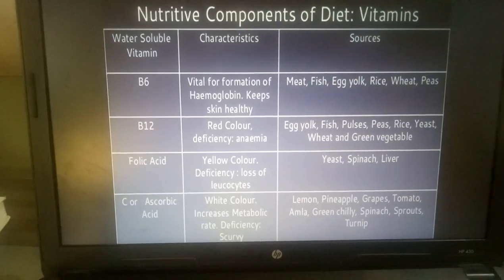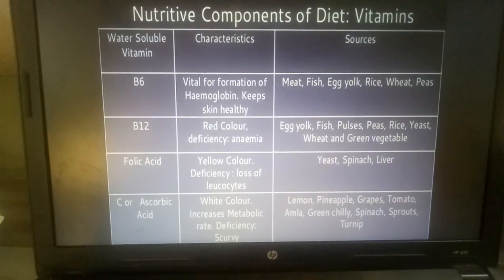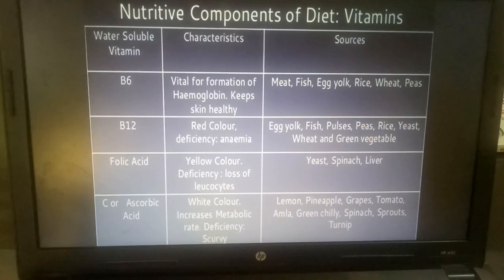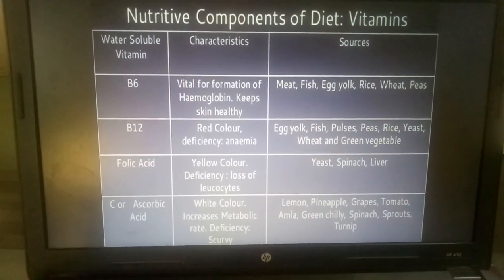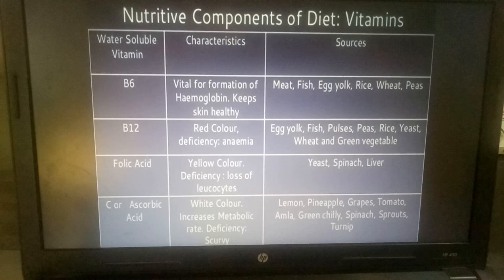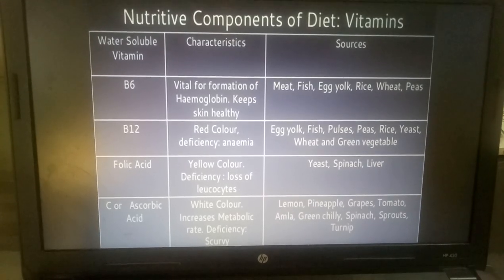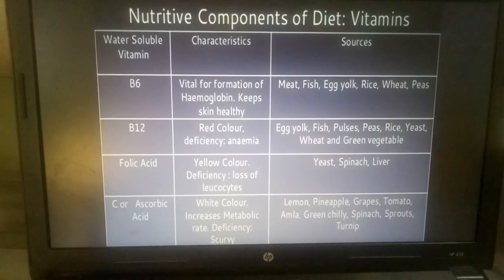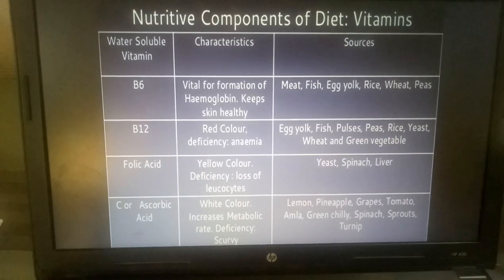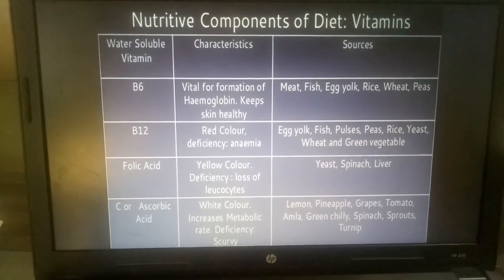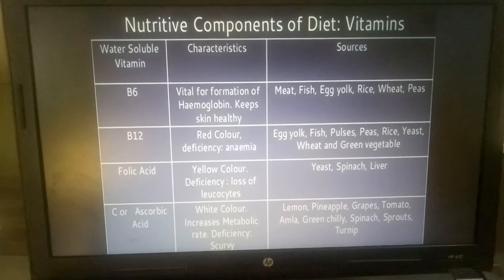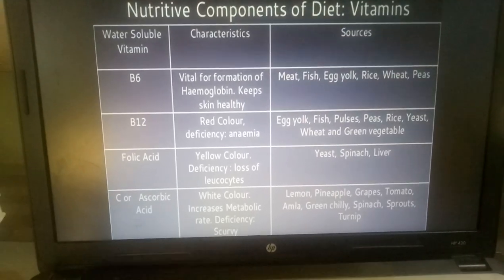Vitamin B12: it is red in color and deficiency may cause Anemia. Sources are Egg Yolk, Fish, Pulses, Peas, Rice, Yeast, Wheat, and Green Vegetables. Folic Acid: it is yellow in color and deficiency may cause leucocyte disorders. Sources are Yeast, Spinach, and Liver.